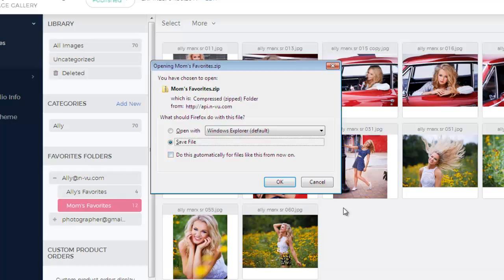And there you have it — that is how you save your customer's favorites folder. Hopefully this tutorial speeds up your workflow, but if you have any additional questions, you can always reach out to our live support team. And as always, thanks for watching.